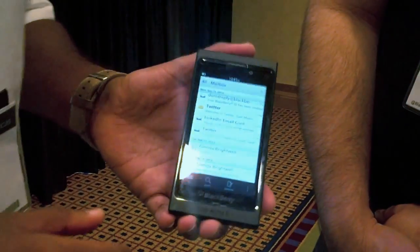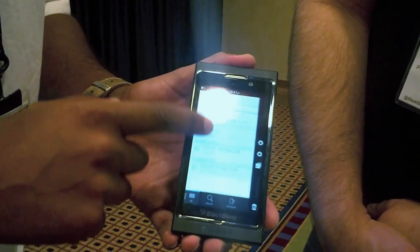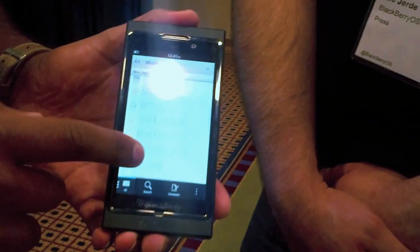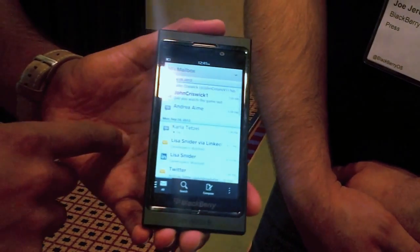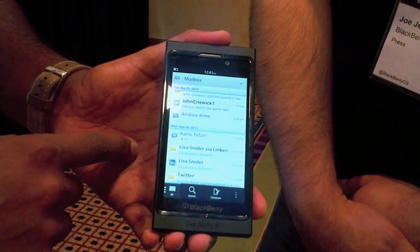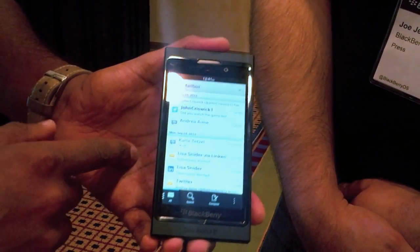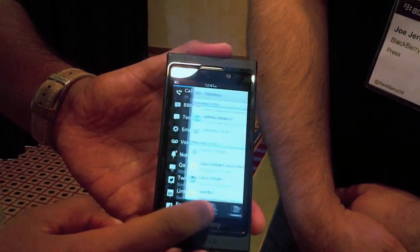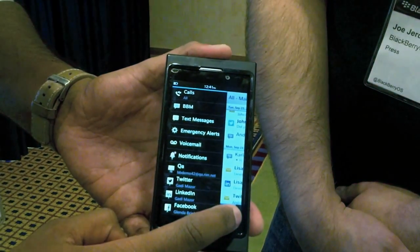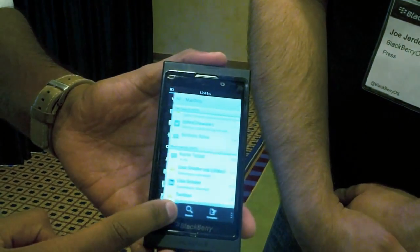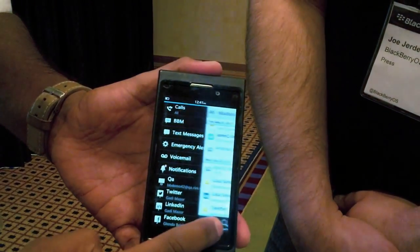Once you're in the BlackBerry Hub, you can see how we've integrated absolutely everything — whether it's BBM, Facebook, Twitter, LinkedIn, and even your email. You can actually filter your view just by pulling it across, and you see how Flow really works there, allowing me to look at all my different accounts. It's very fluid the way it moves across.